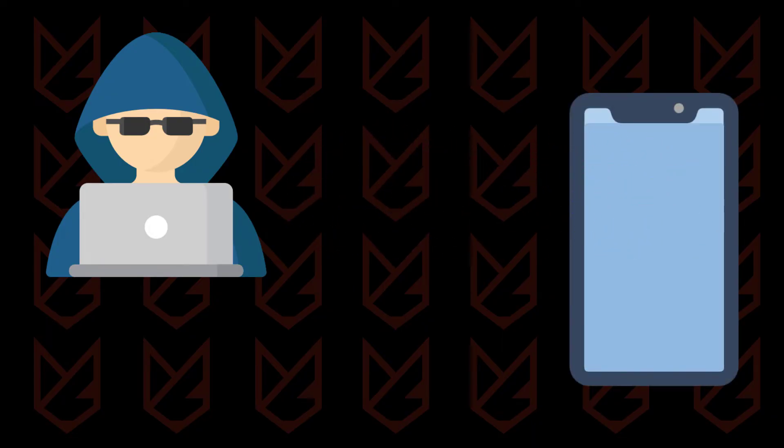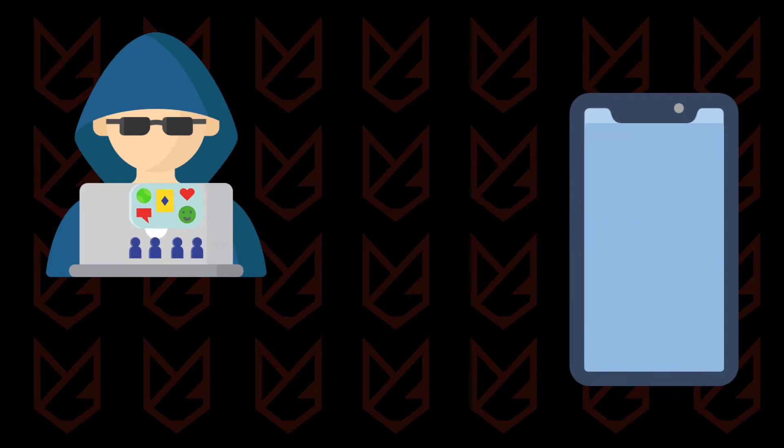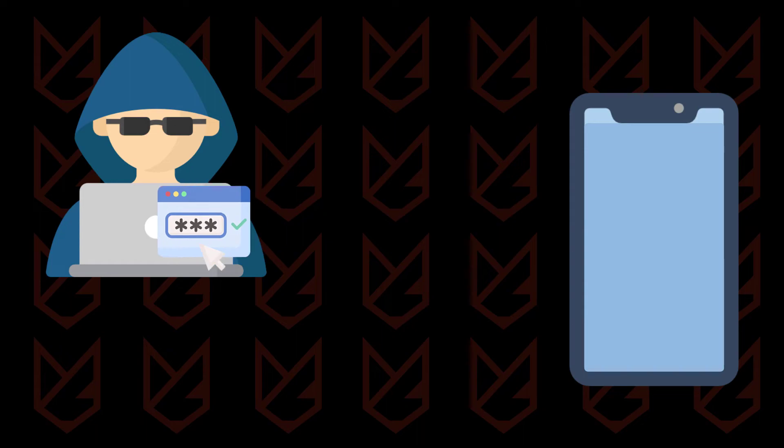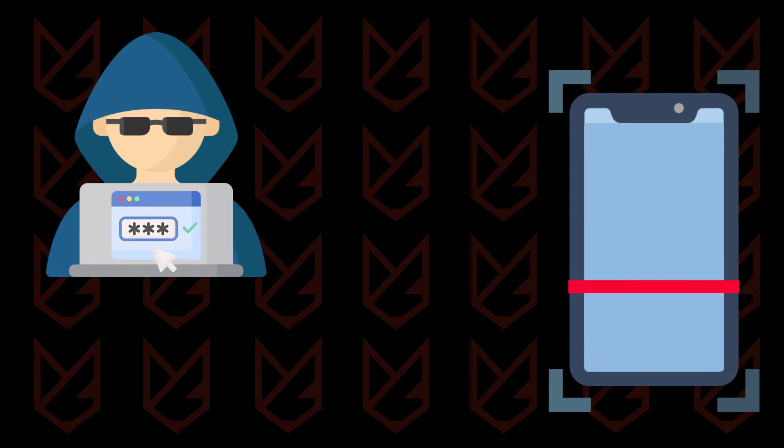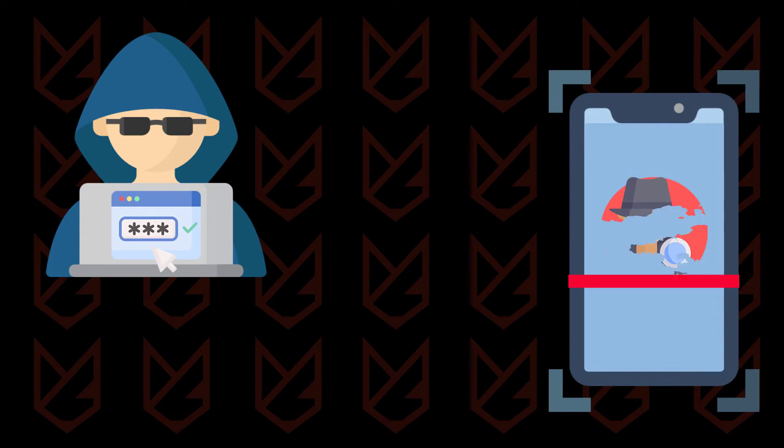It can continuously track your location, record your activity, steal your passwords, or alter your data. So you should find and remove the hidden device administrator apps from your Android device.